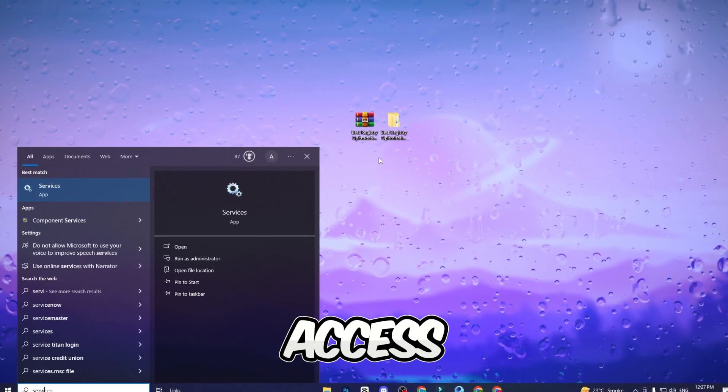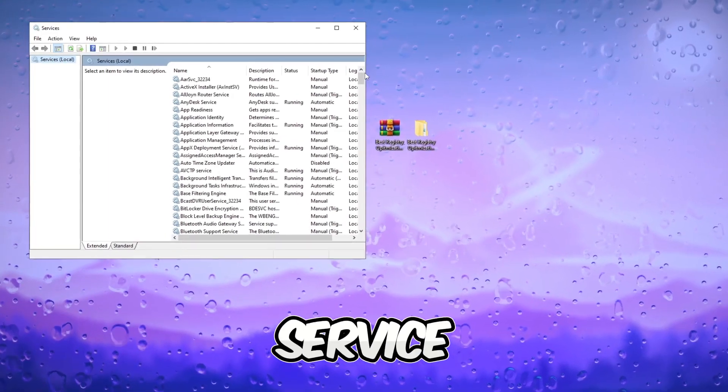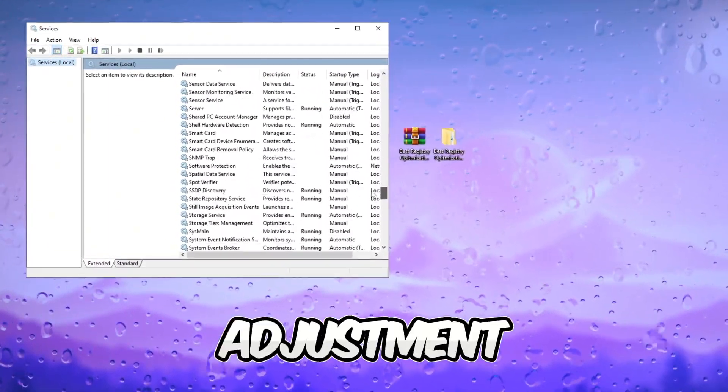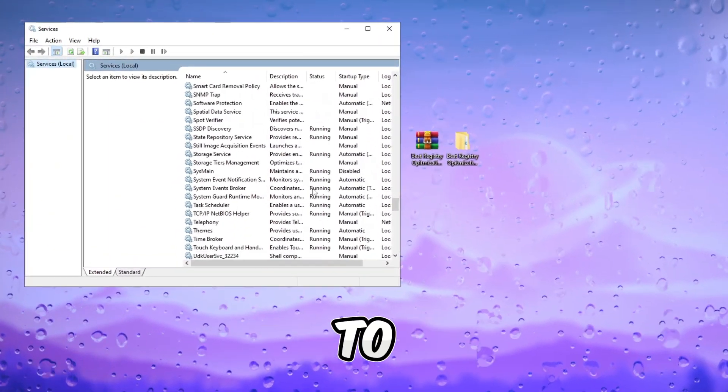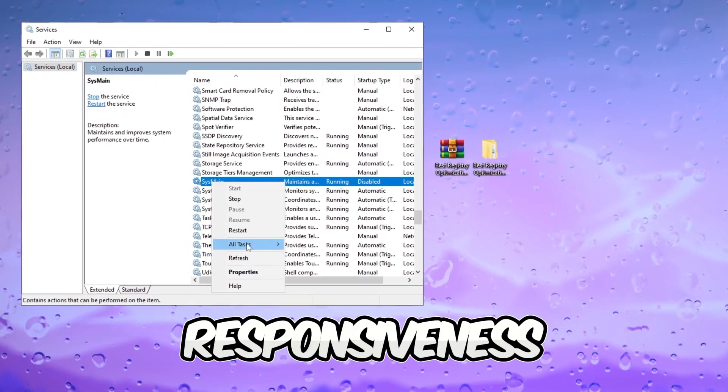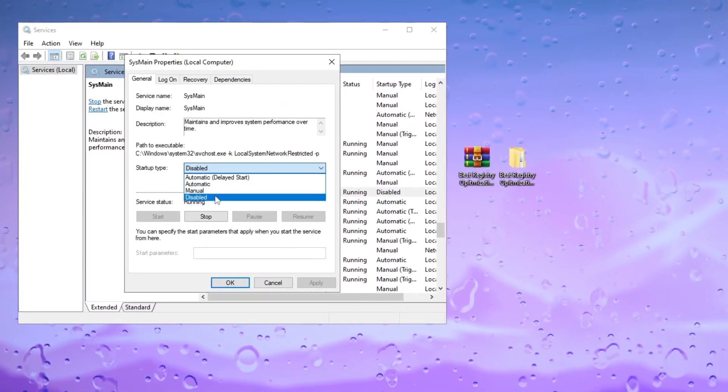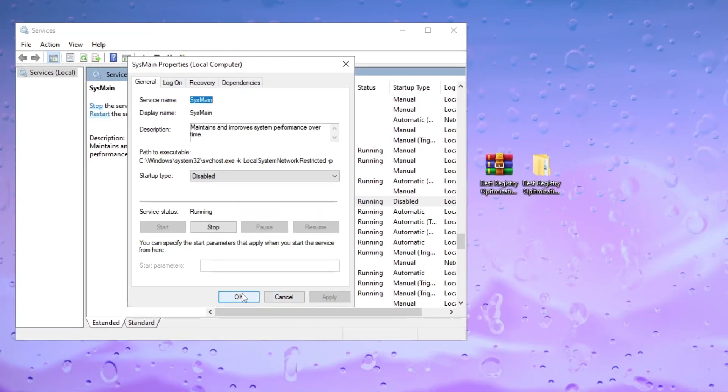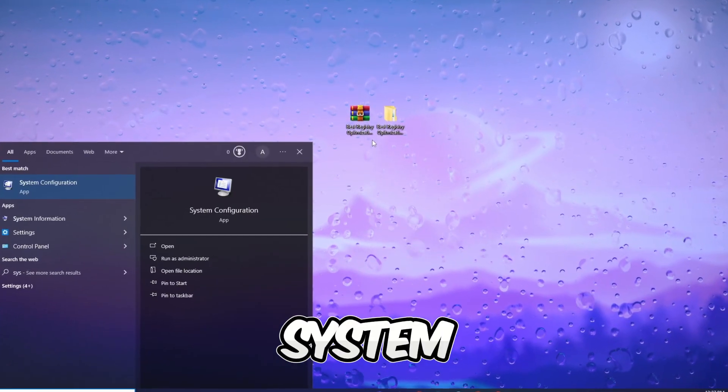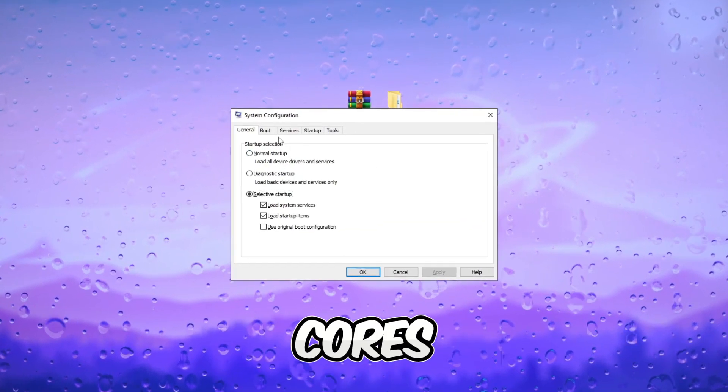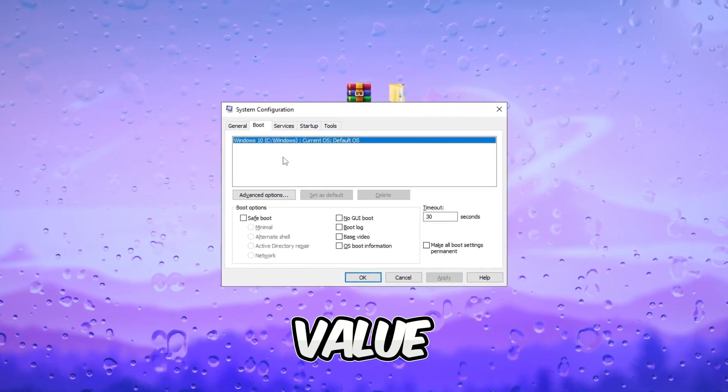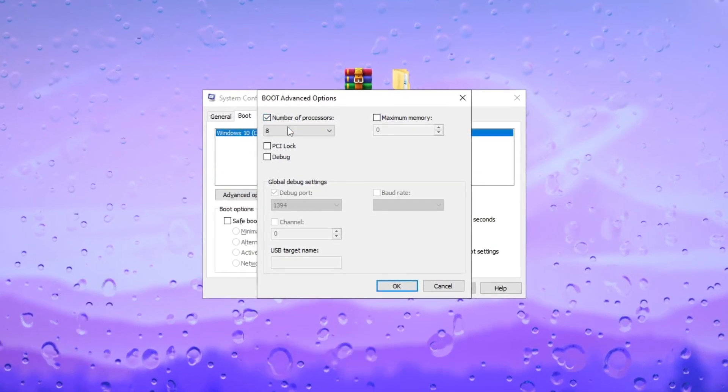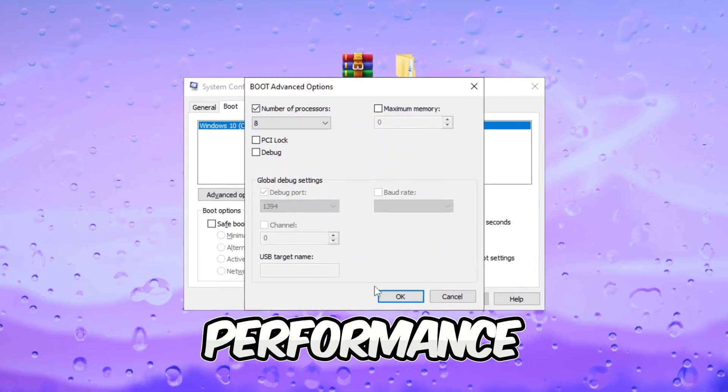Access services and disable the Sysmain service to optimize gaming performance. This adjustment can contribute to improved FPS and overall responsiveness. Access system configuration and set processor cores to a high value. Optimizing core settings can contribute to enhanced FPS and overall gaming performance.